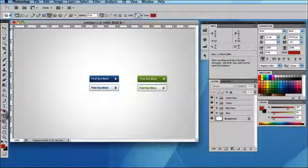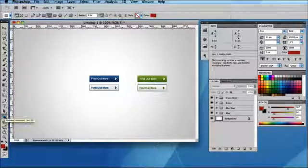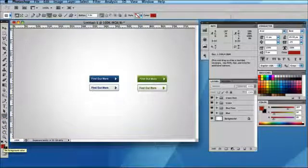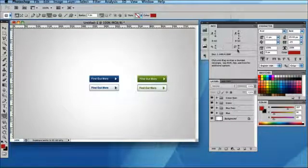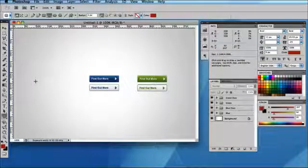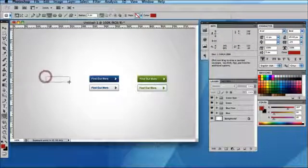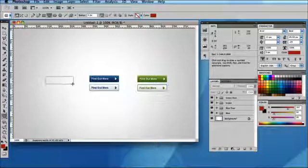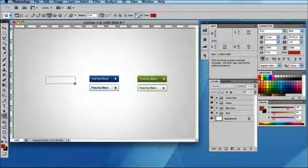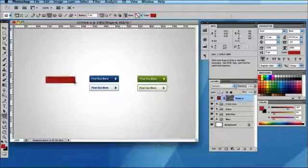First thing I'm going to do is select the rounded rectangle tool, and I've got my next colour already set in the foreground which is red. Then using the width and height attribute of the info tab, I'm going to create a shape which is 130 pixels wide by 30 high. I'm simply watching that info tab until I reach 130 by 30 like so.